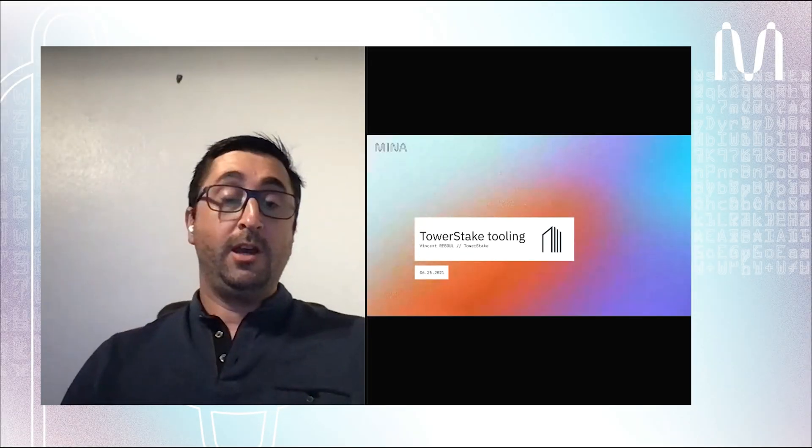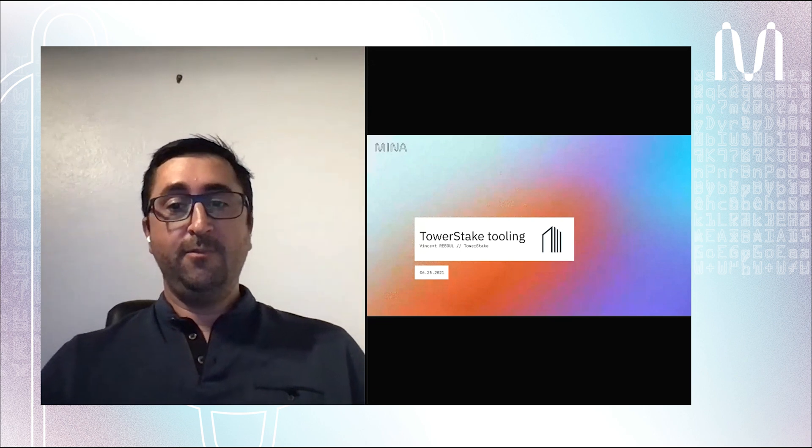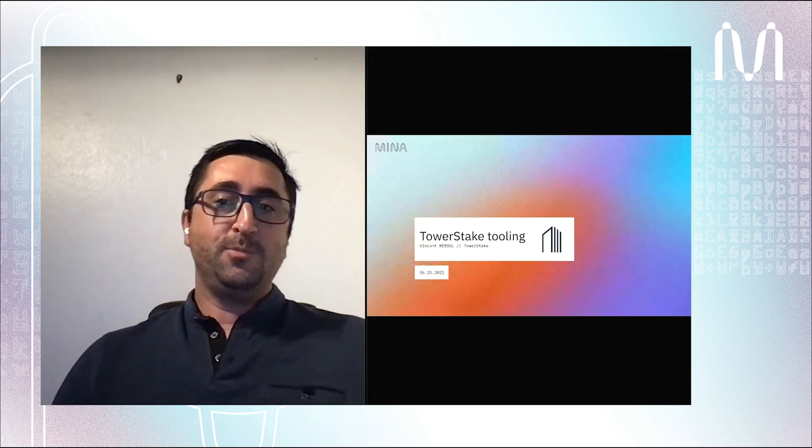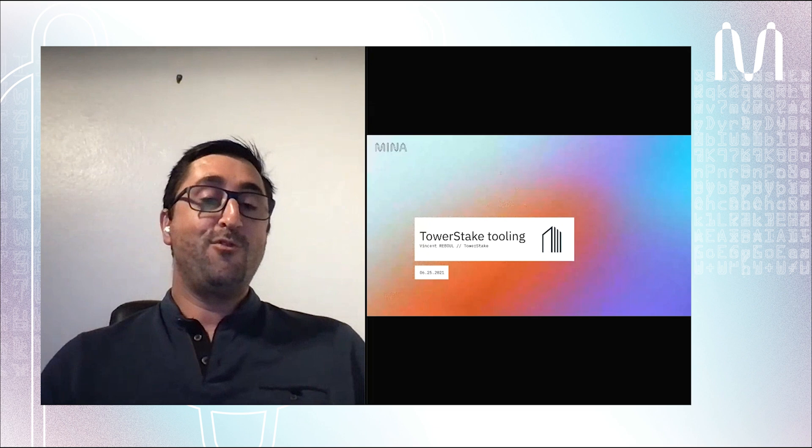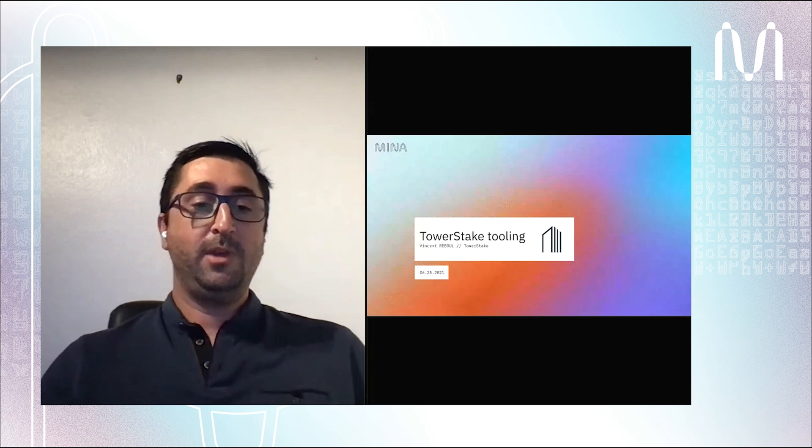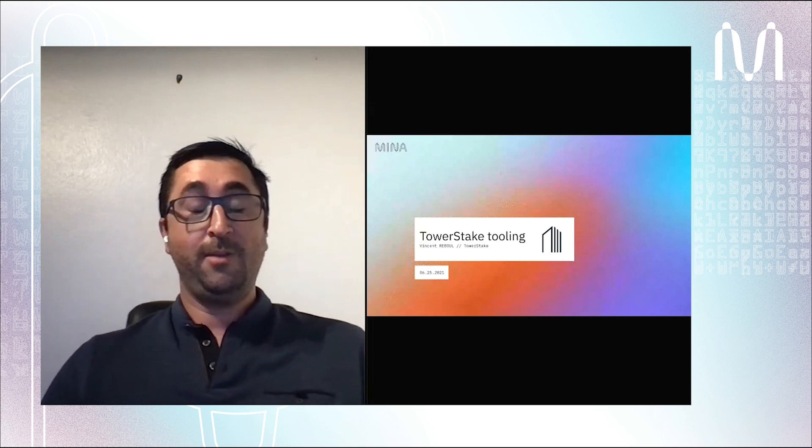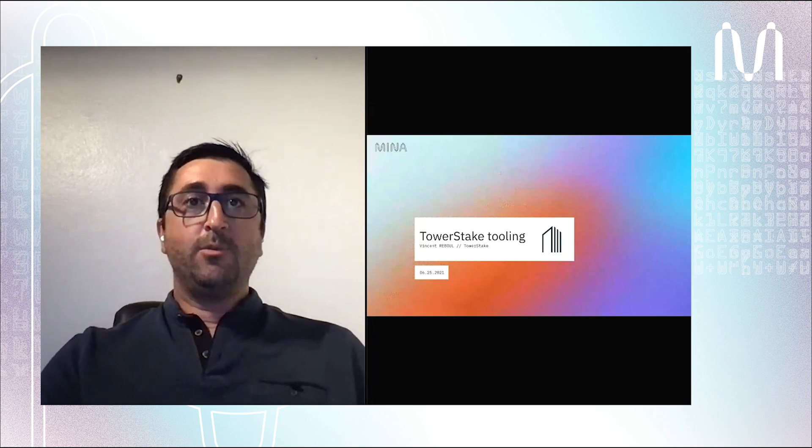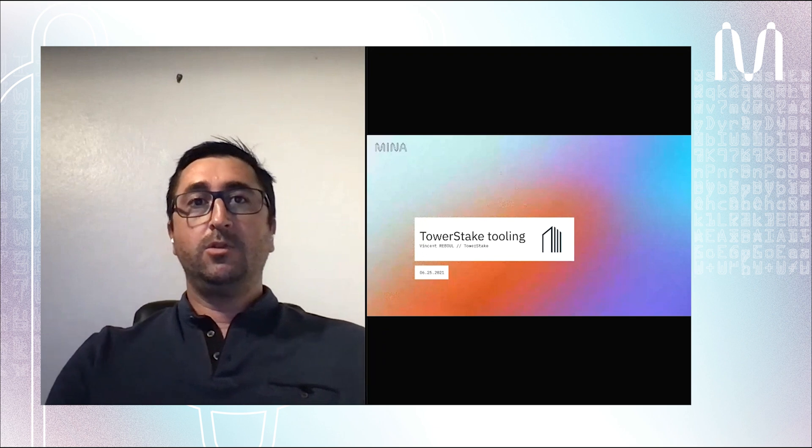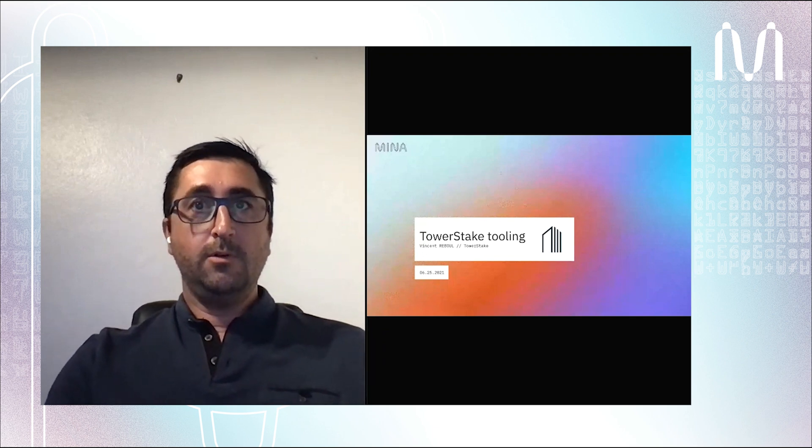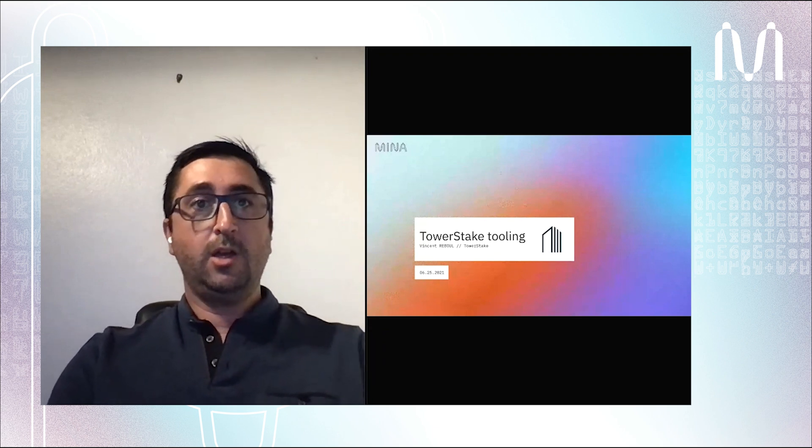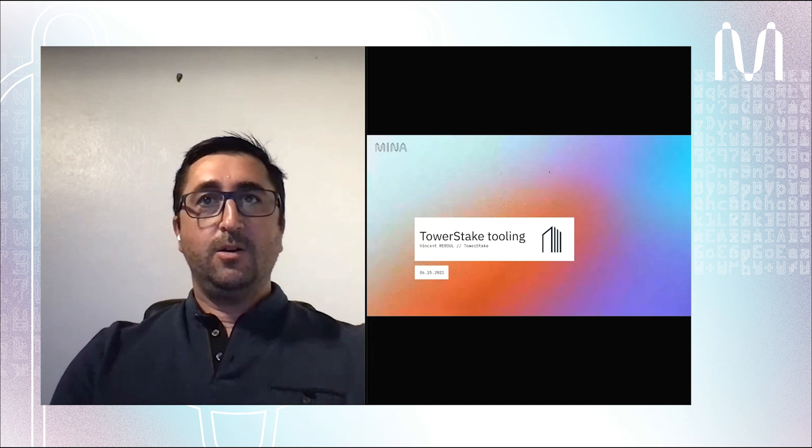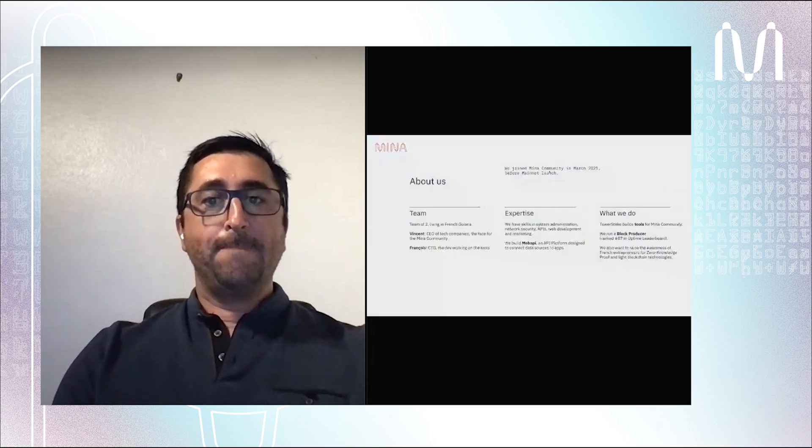Hello everybody, I'm Vincent from Tower Stake. Before starting, just excuse my English because I'm French, so I hope that everybody will be able to understand what I'm saying. Today I'm going to talk about the tooling we built for the Mina community.